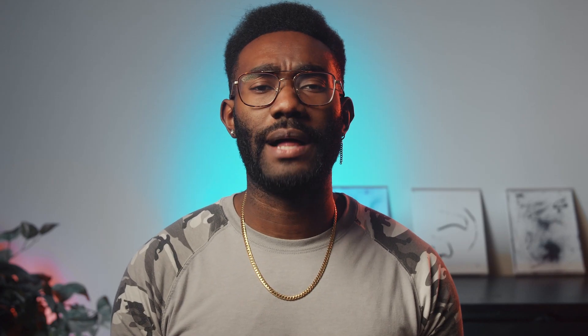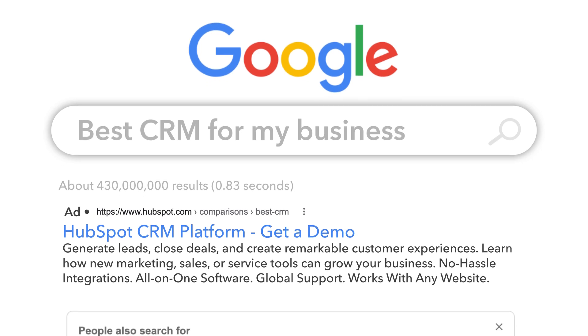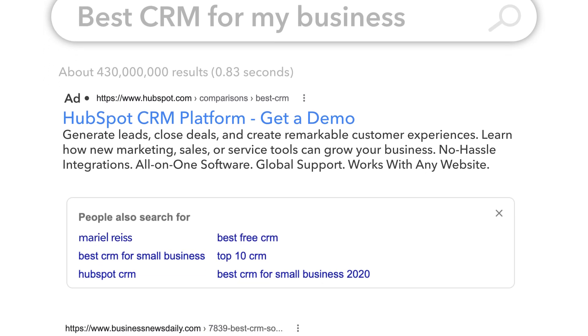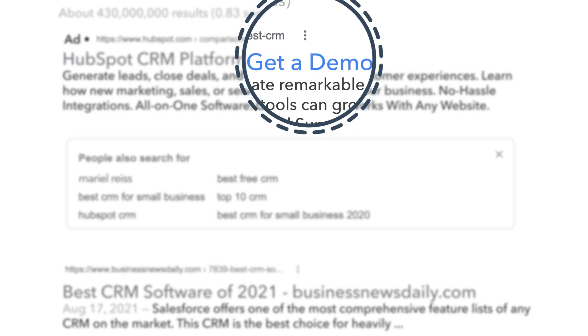By running Google ads, you can reach customers at the very moment they're looking to discover a product, learn about a new service, or buy something — and you can do so quickly and easily. Because unlike social media platforms, where you need captivating visuals to compete with all those food pics and Star Wars memes, Google search ads are almost entirely text-driven, so you can focus solely on creating quality ad copy to get great results.